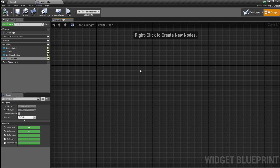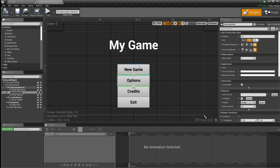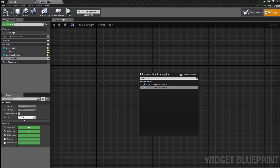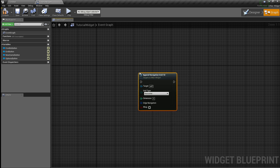Now let's go to the graph. In order to set up the plugin's navigation you need to specify the widget as a bunch of grids. In this case we have a vertical grid which has four buttons, so we're going to specify it as such using the append navigation functions.